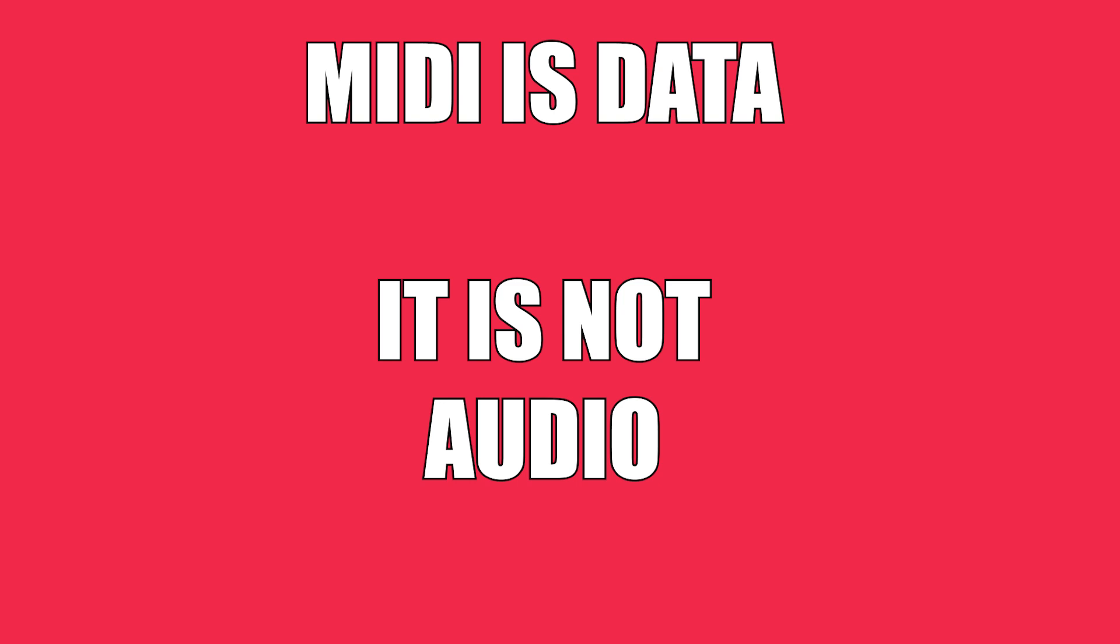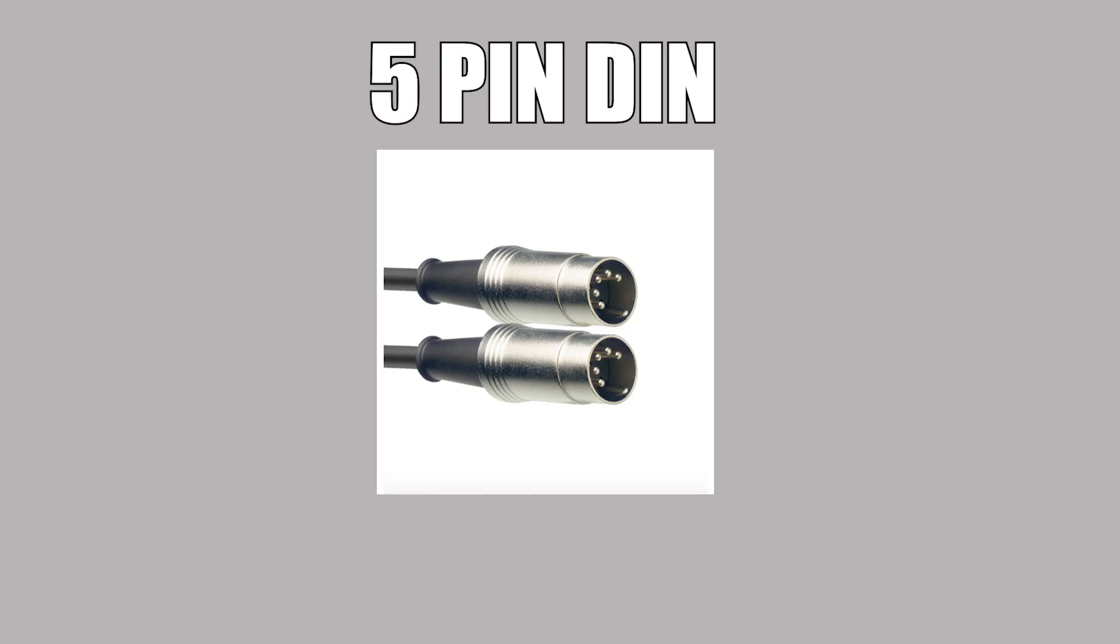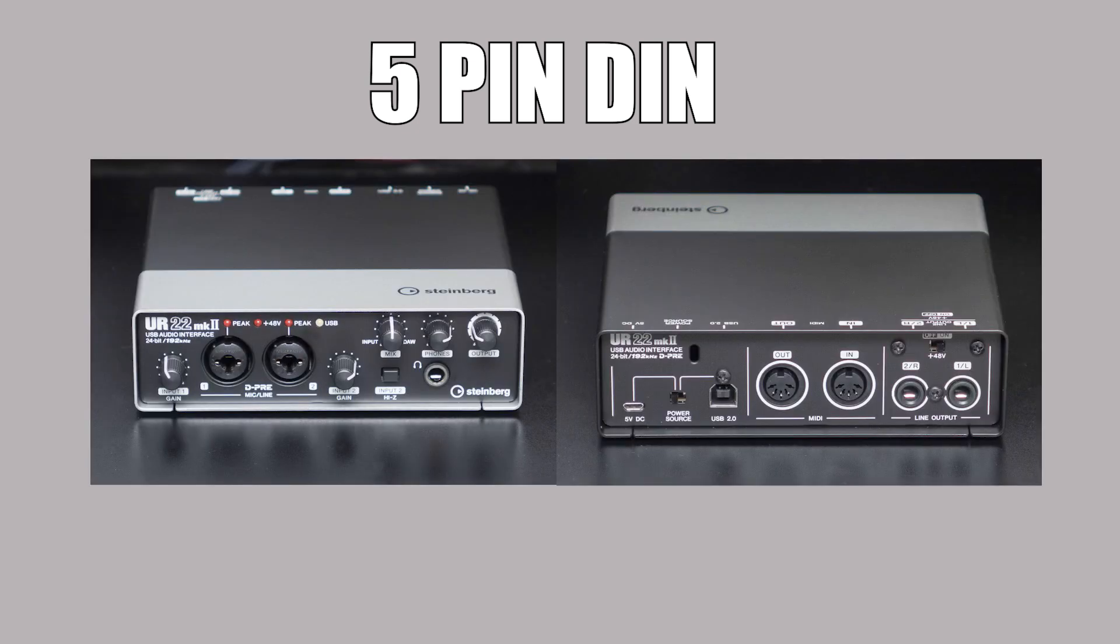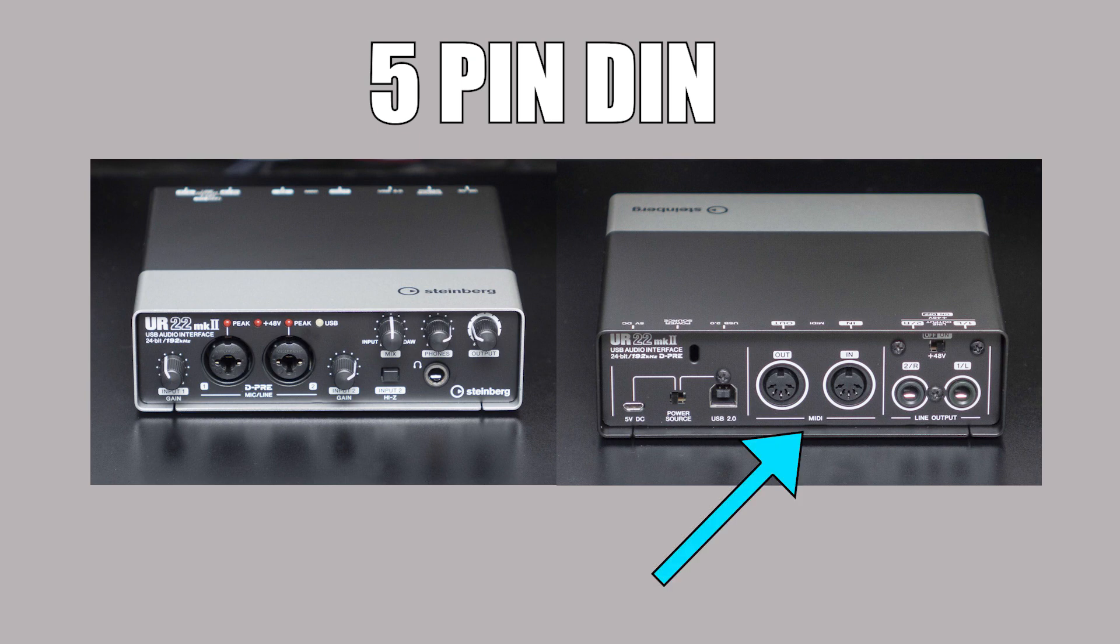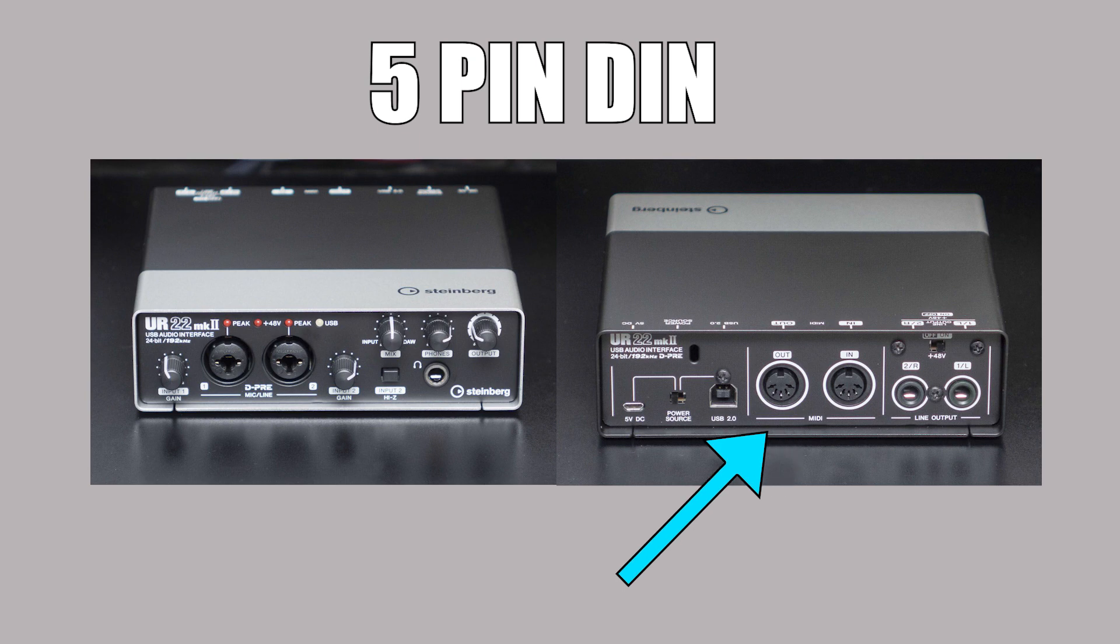And therefore you need a data cable, which in most cases these days is a USB cable. Now there are MIDI cables available, which we used to use back in the day. They're called MIDI 5-pin DIN cables. And they look like this. And my sound interface, which is the Steinberg UR22 Mark II, does have five pinned-in inputs and outputs. But most keyboards these days come with a USB connection.